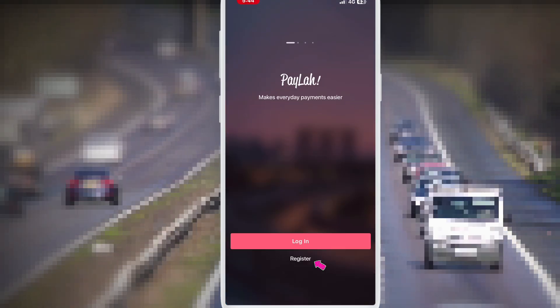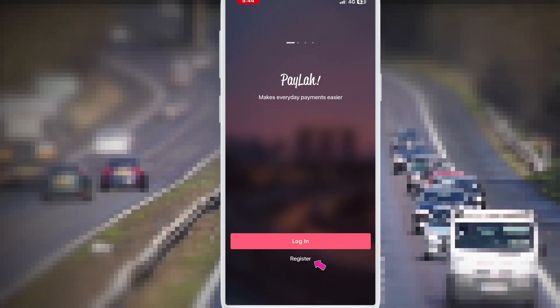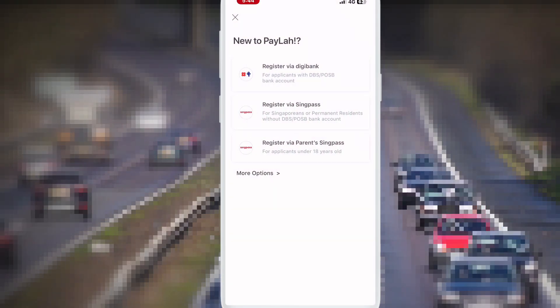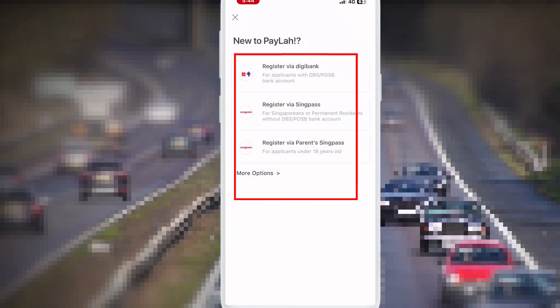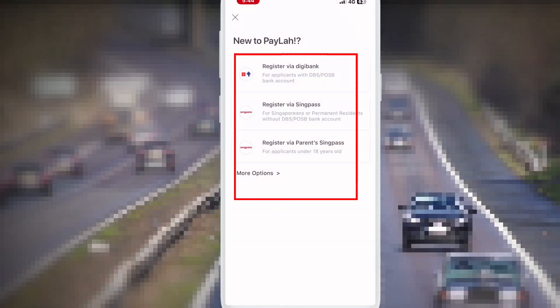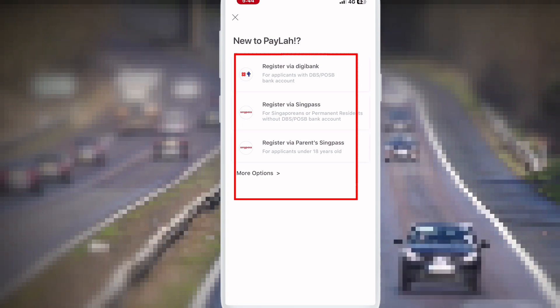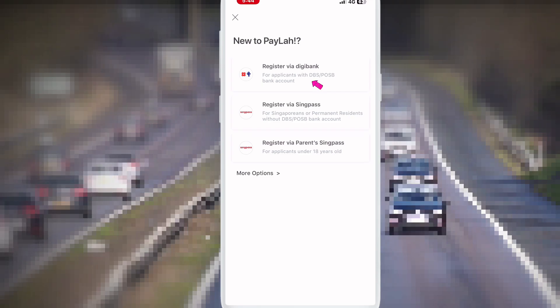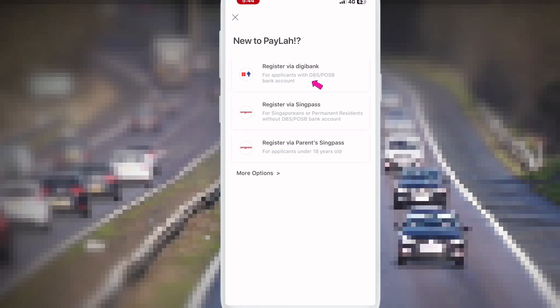Click here. So here have three options: Register by Digibank, register by SingPass, and register by a parent's SingPass. So I choose iBanking. I click here to register by Digibank.